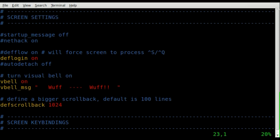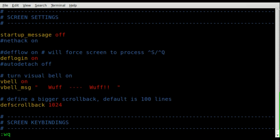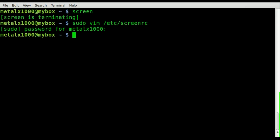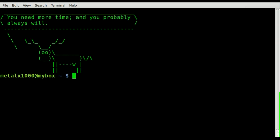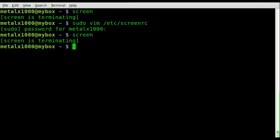The main one we're going to look at today is uncommenting the line that says 'startup_message off'. So now the startup message will be off once we save this. We'll save that, and now as you can see, when we start screen it goes right into the shell without displaying that message.